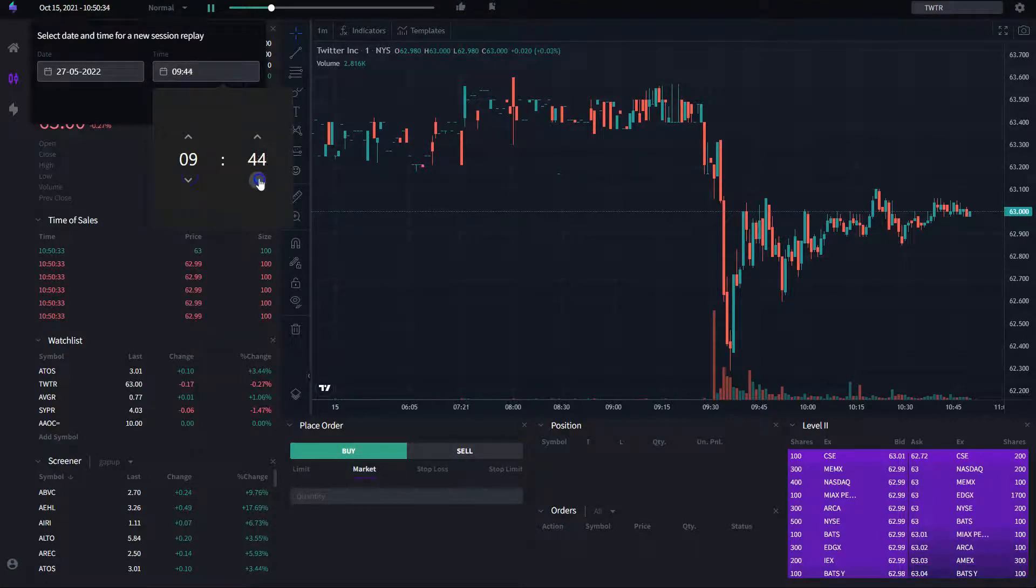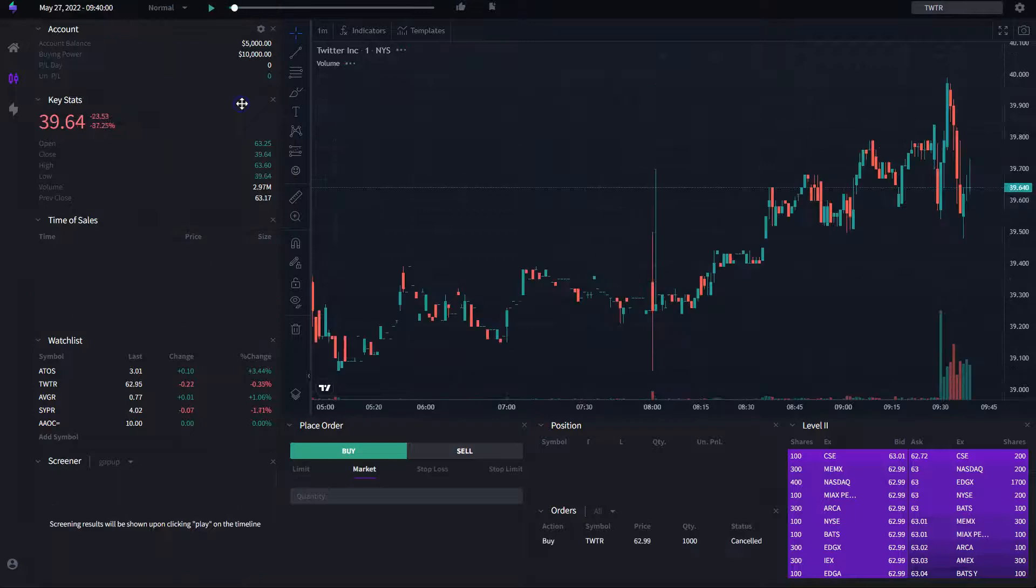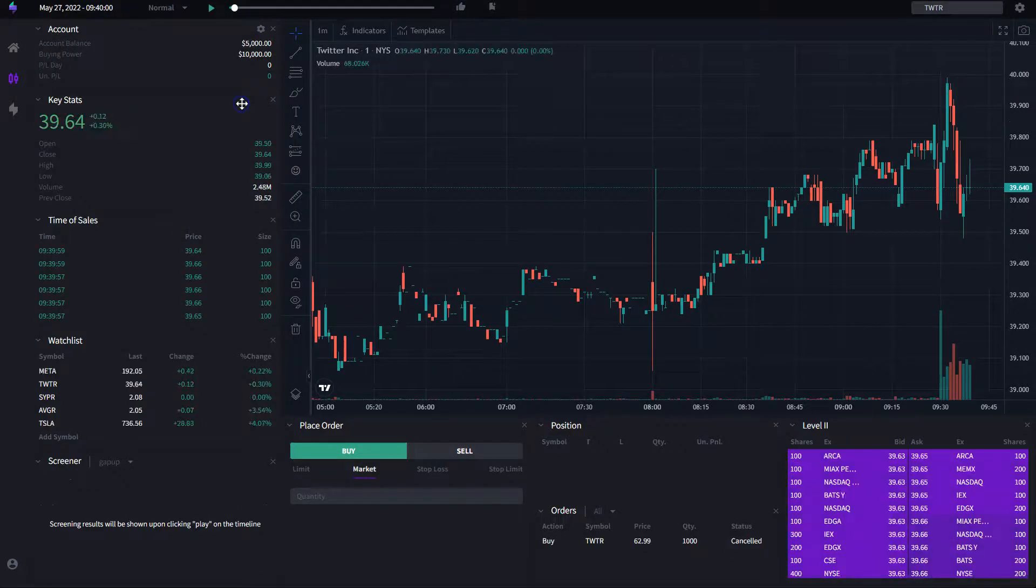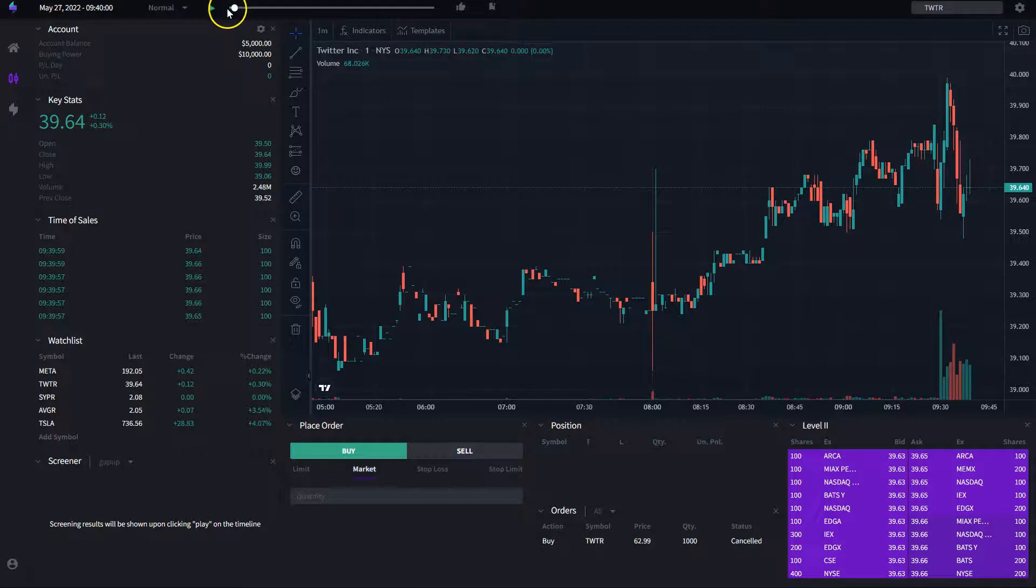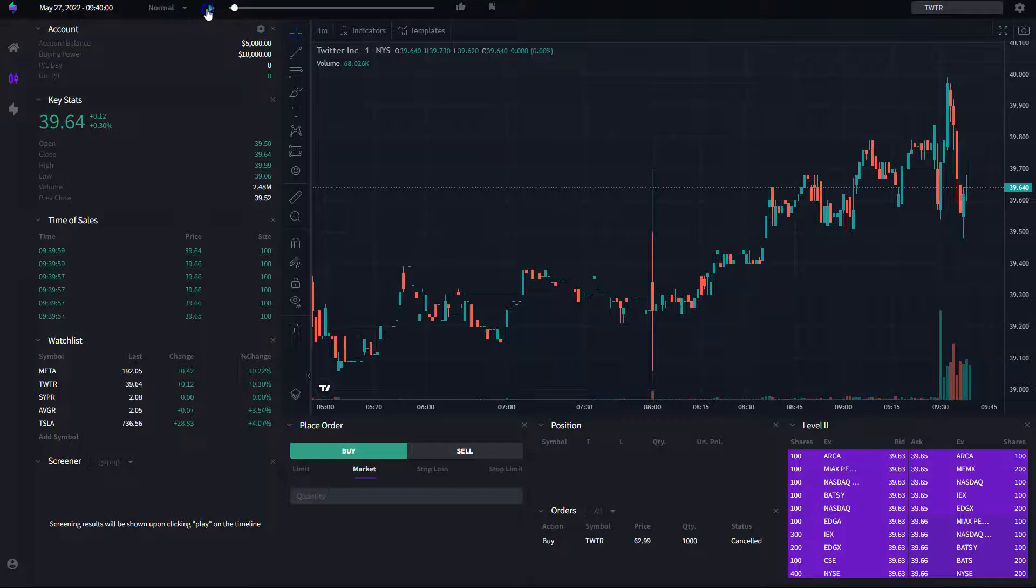We do have pre-market, so you are able to select if you want to start from the pre-market or not. Right now, we have it set by default to start at 9:30, market open.